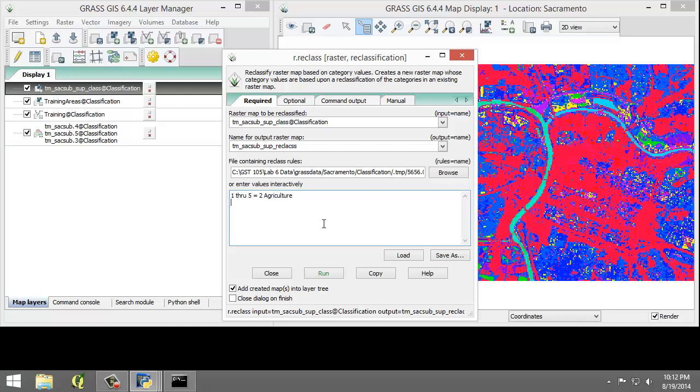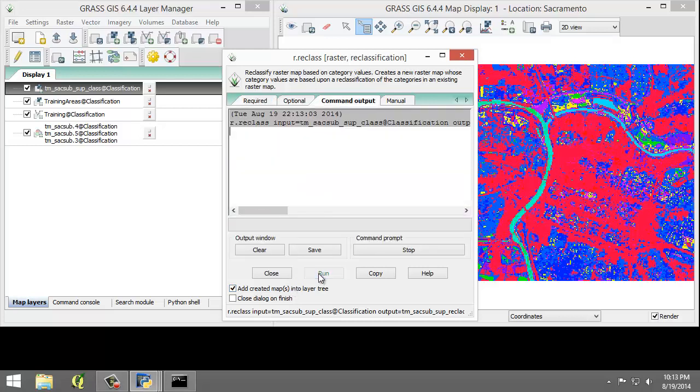Then 6 through 9 equals 1 water, 10 through 14 equals 3 grass, 15 through 16 equals 4 forest, 19 through 23 equals 5 urban. Make sure add created maps in the layer tree is selected, and then click run.